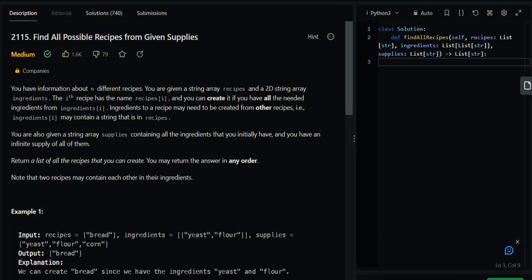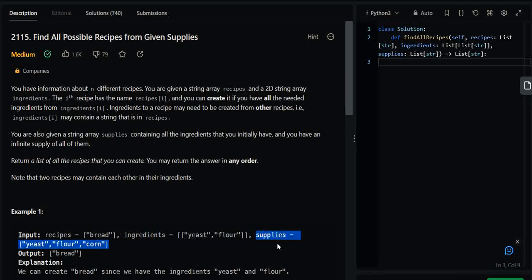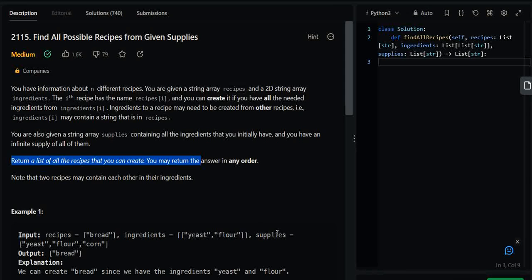I'll walk you through the whole procedure — how I observed the inputs, came up with the intuition, and applied the algorithm. So let's see what is given in this question. We are given three input arrays: first is a recipes array which consists of all the recipes, second is the ingredients array, and third is the supply array. We have to return a list of all the recipes that we can create with the supplies that are provided.